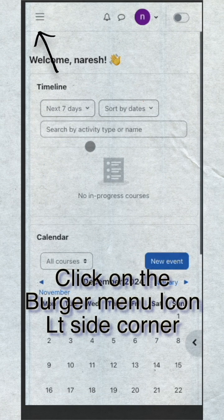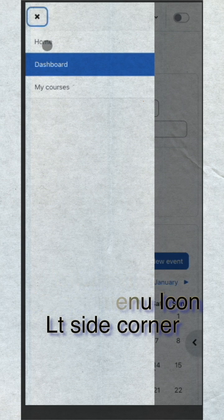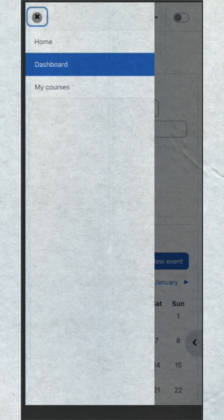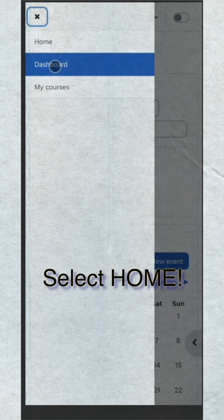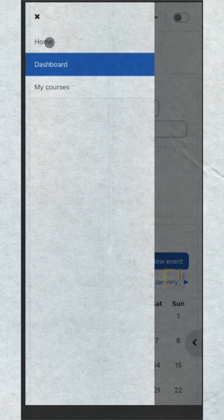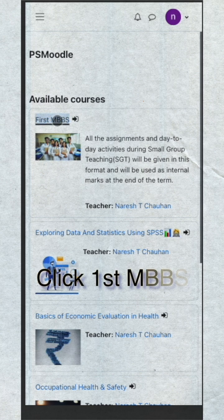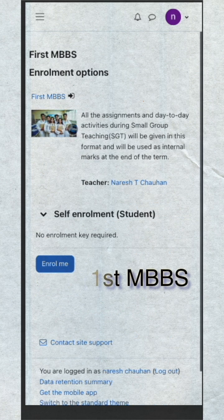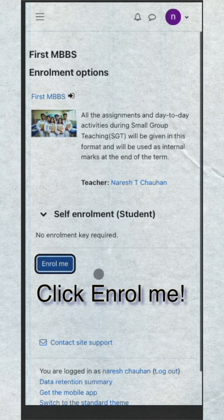Once you login, click on the burger menu icon in the left hand corner and select home. Now click the first MBBS module and click on enroll me. Done.